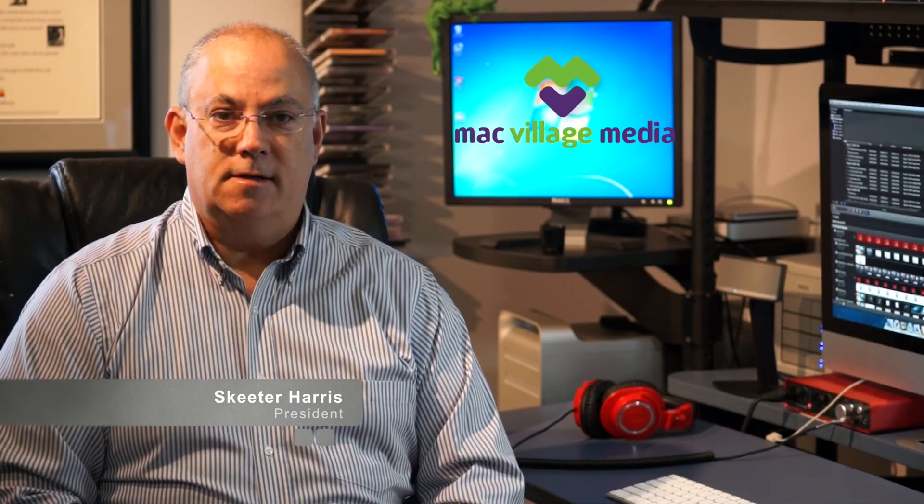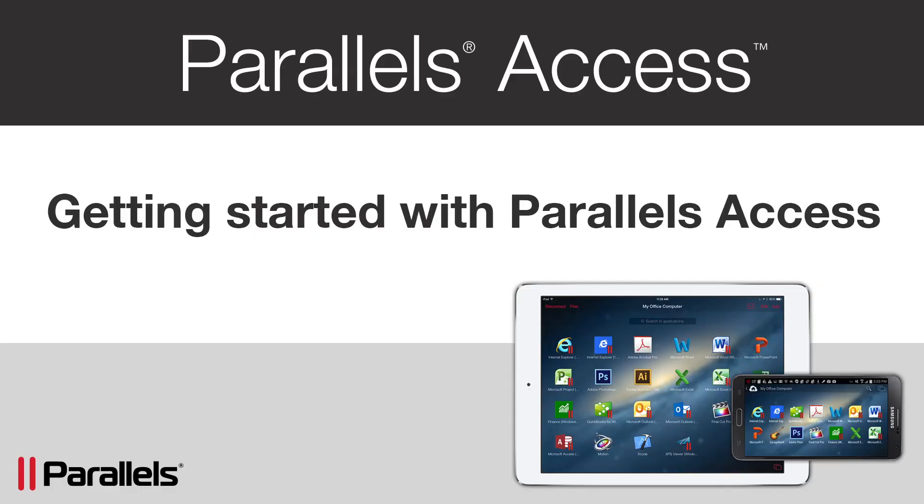Hi, this is Skeeter and welcome to Parallels Access. In this tutorial we will discuss how to set up and start using Parallels Access on Android.